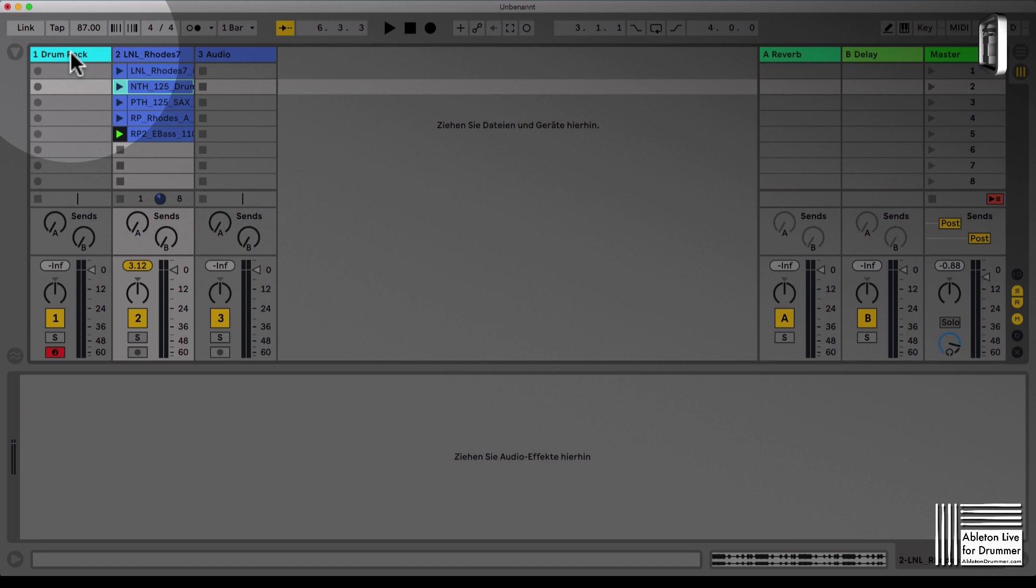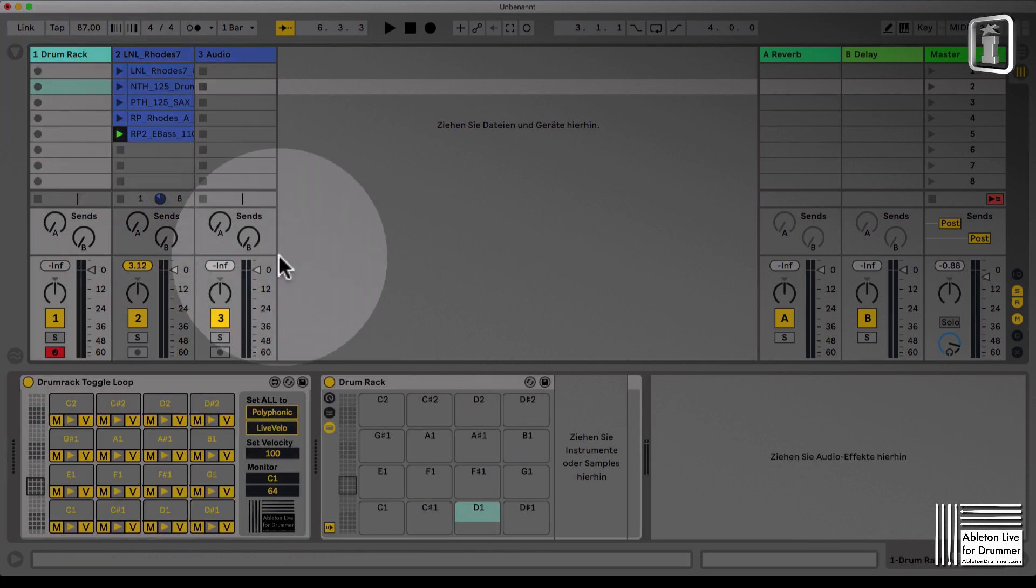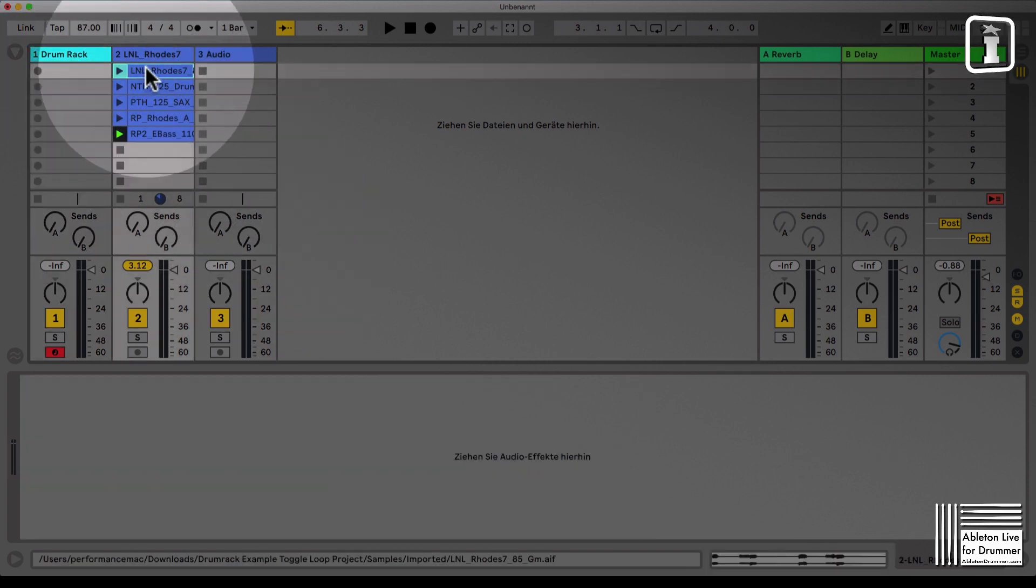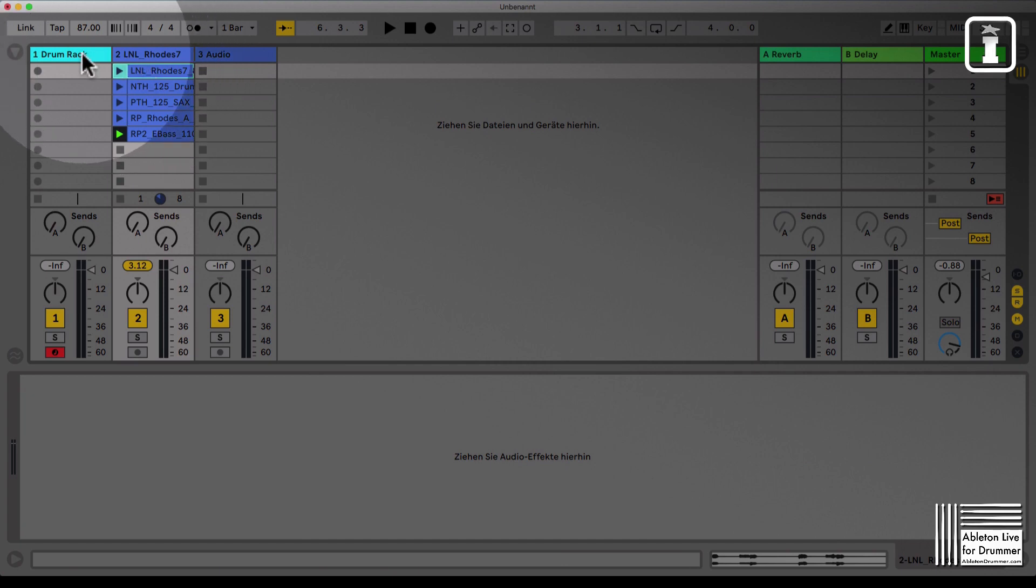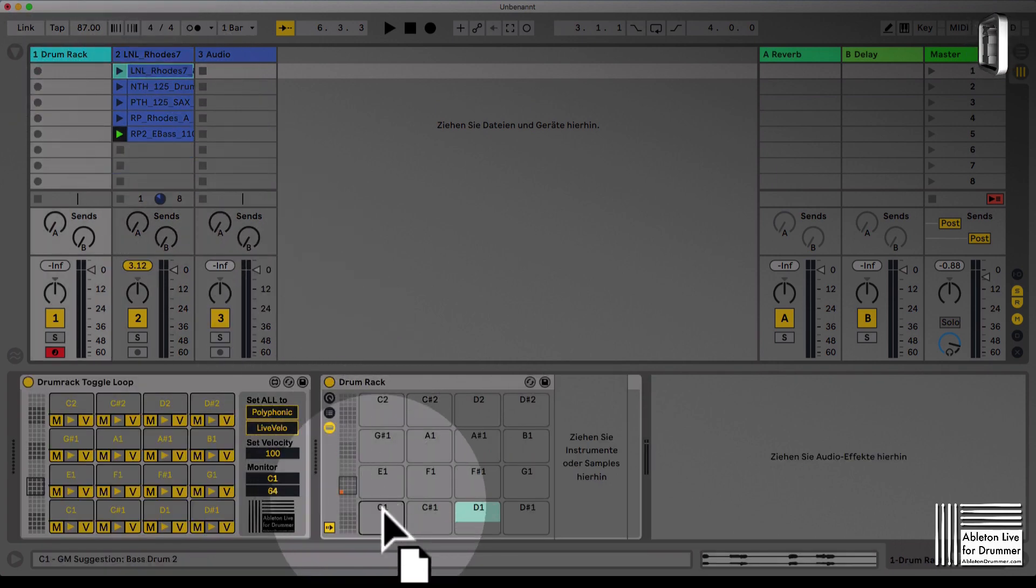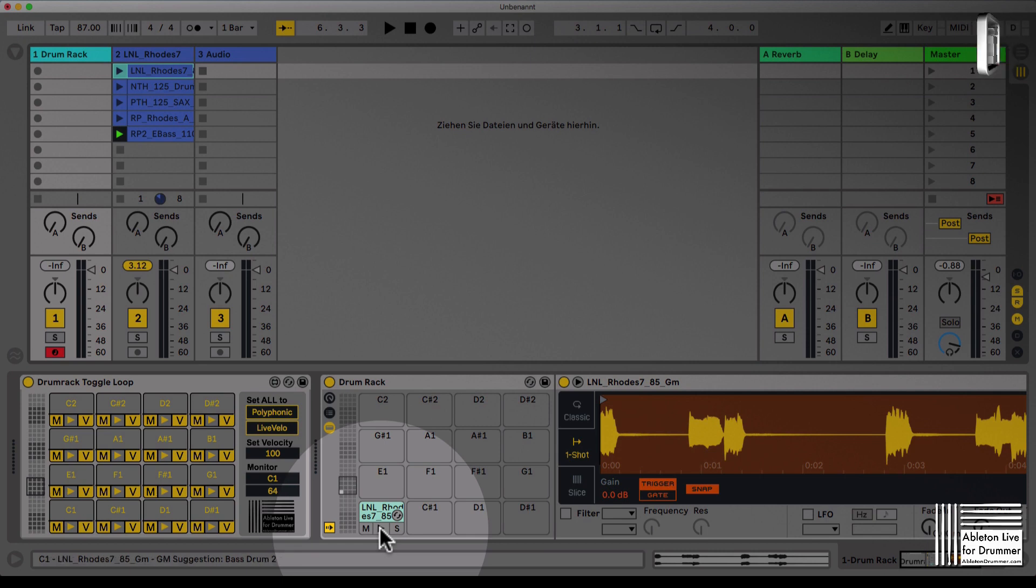You can actually loop drums in a drum rack. Let's just set this up quickly for one loop. We can drag and drop a loop in here and Ableton Live will automatically create a simpler device.